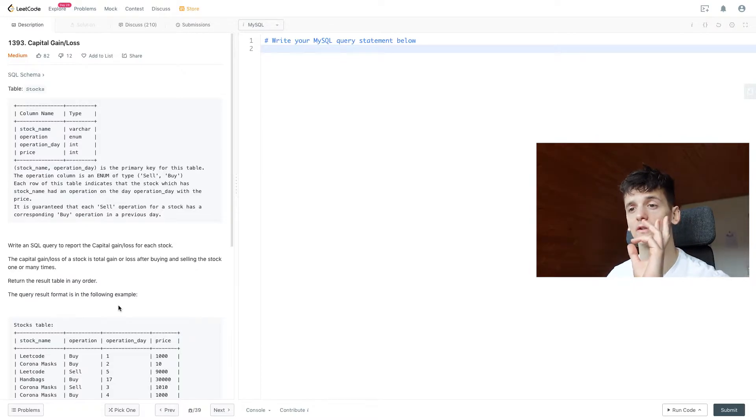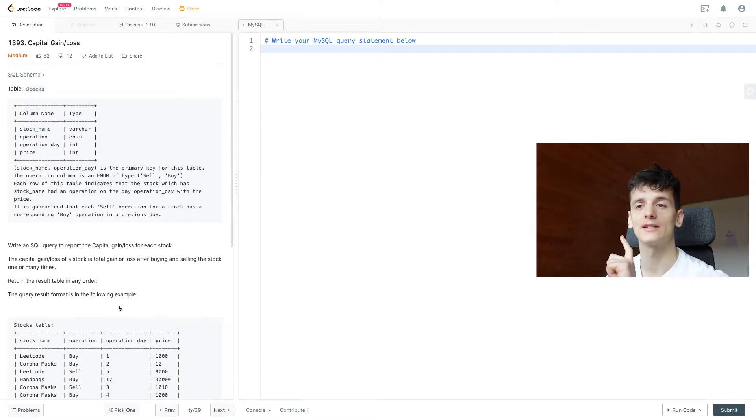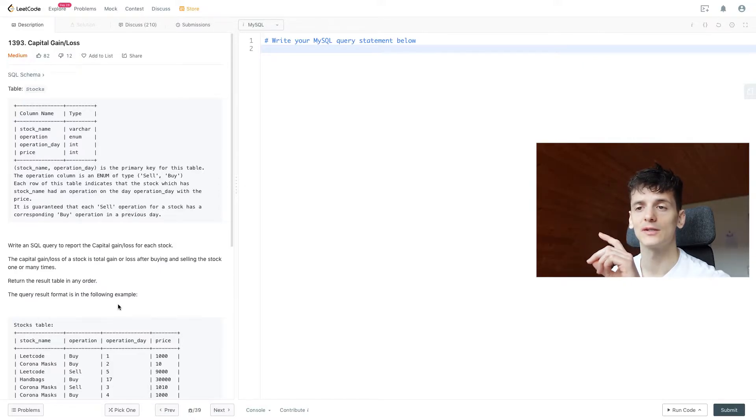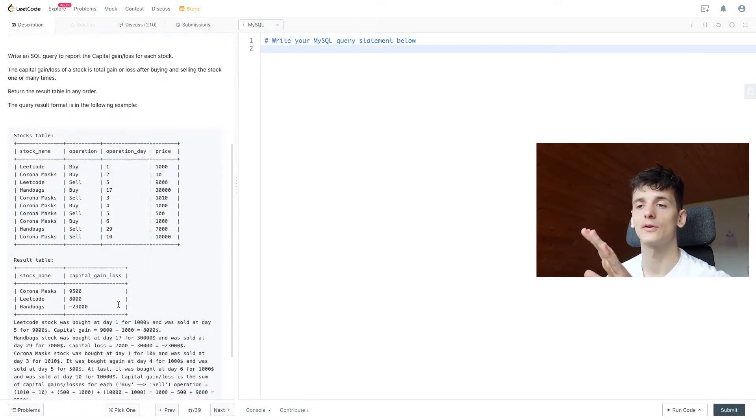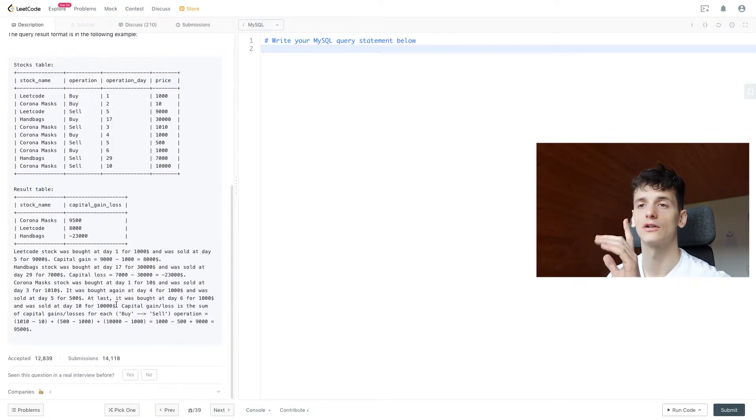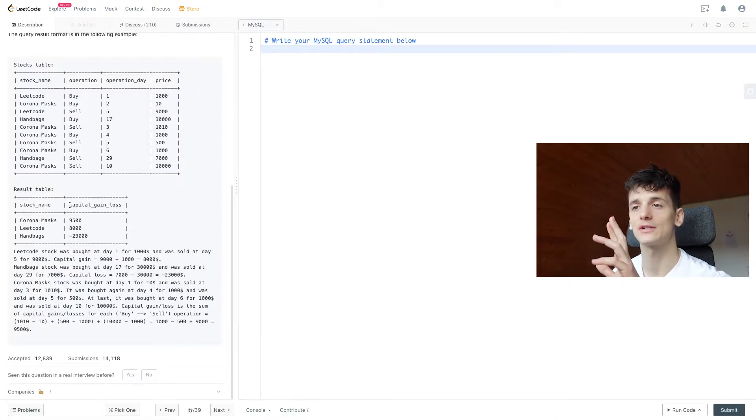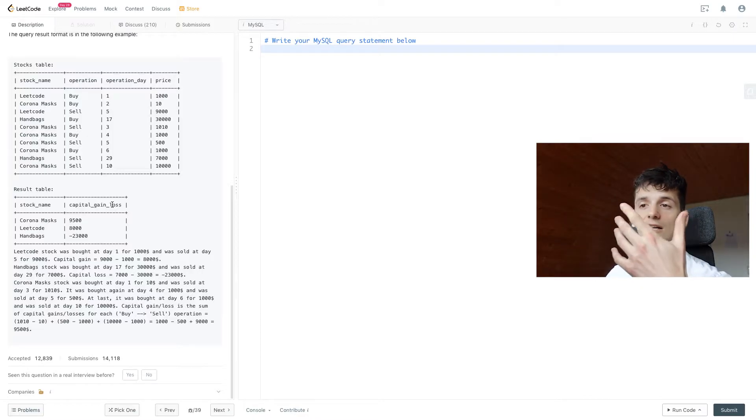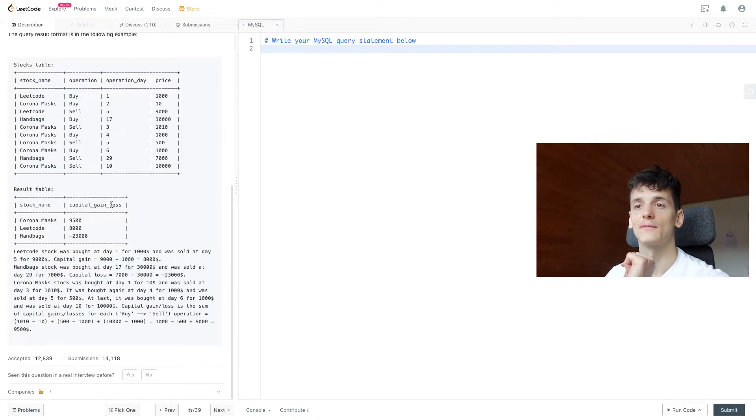Capital gain or loss of a stock is the total gain or loss after buying and selling the stock one or many times. Return the result table in any order. The query result format should look as follows: we have a stock_name and we have capital_gain_loss in here which tells us the entire balance of what stays after buying and selling that stock.